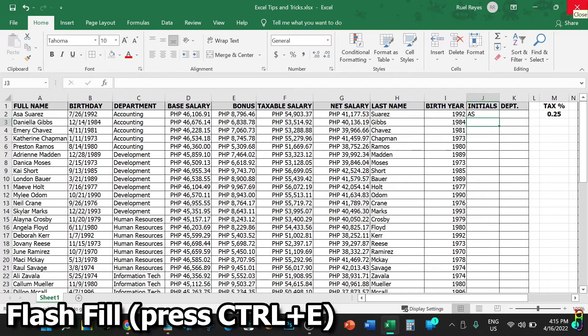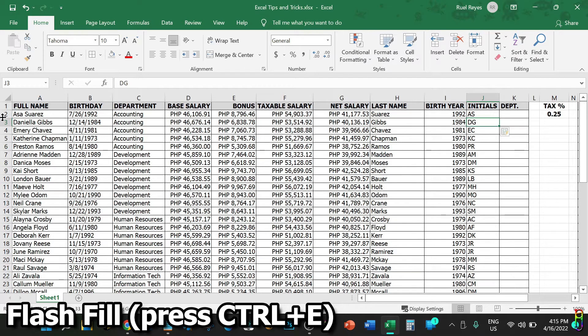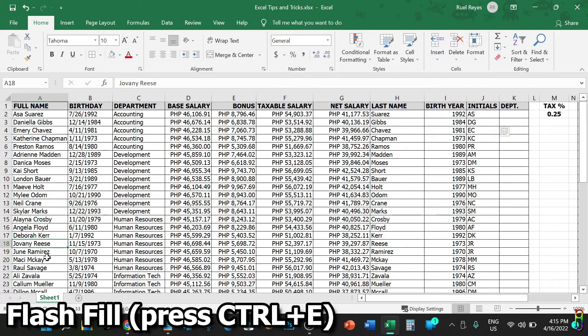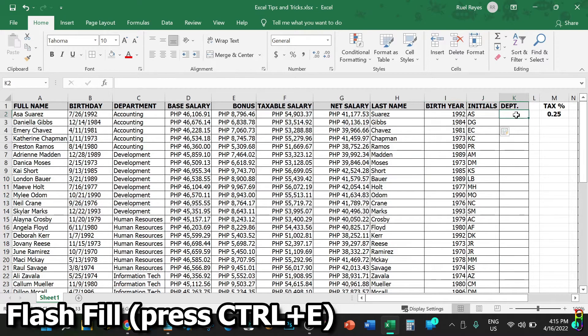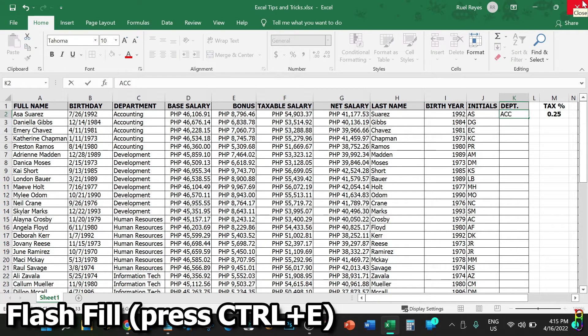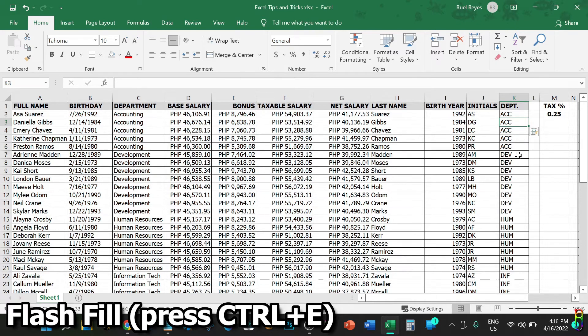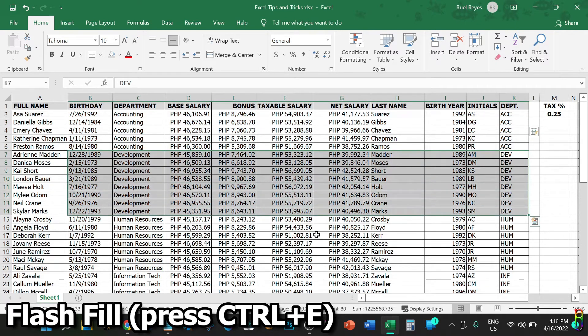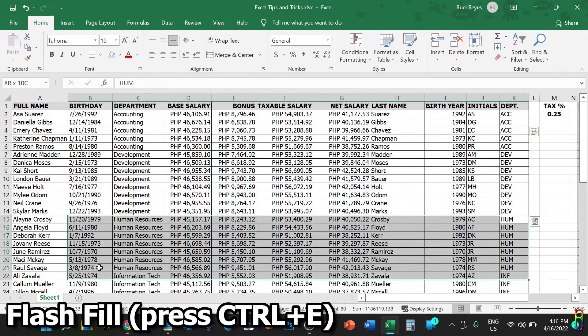Now let's now try abbreviation for the department. First row is Accounting, so let's put in an all caps of ACC. Perfect. We have ACC, DEV, HUM, and so on. A great and easy flash fill function for Excel.